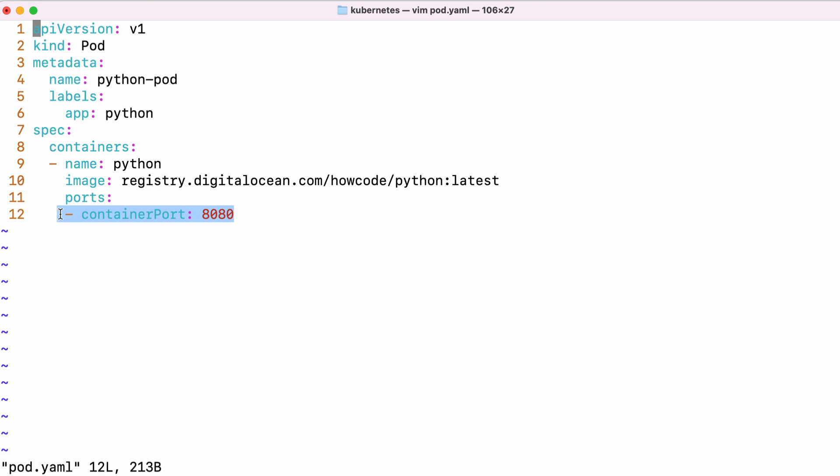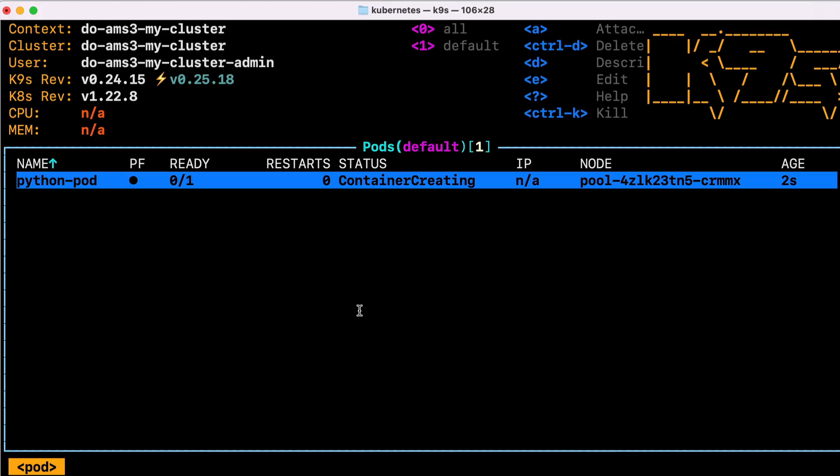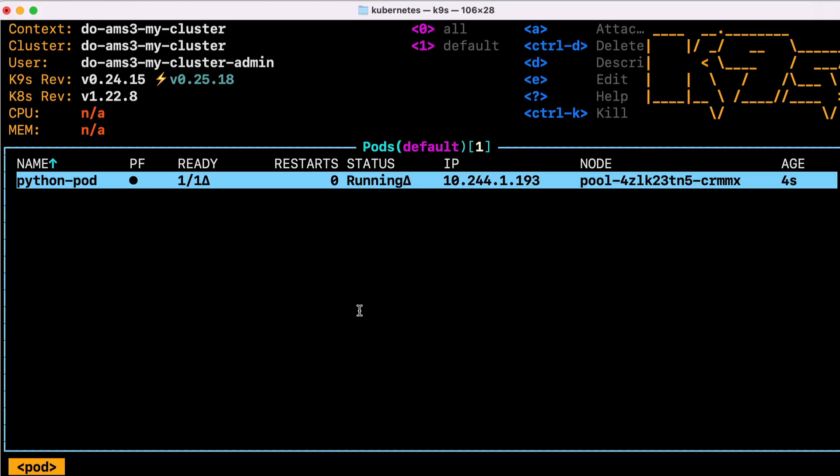And we also see the container port is set to 8080. So if you want to host your own container images, you can use DigitalOcean's container registry to do that. So let's run this image on the cluster. If we set kubectl apply minus f pod.yaml, that will apply that YAML file on the cluster. So if we run that and we go to our cluster, we can see it says container creating, and it's created a container called Python pod.